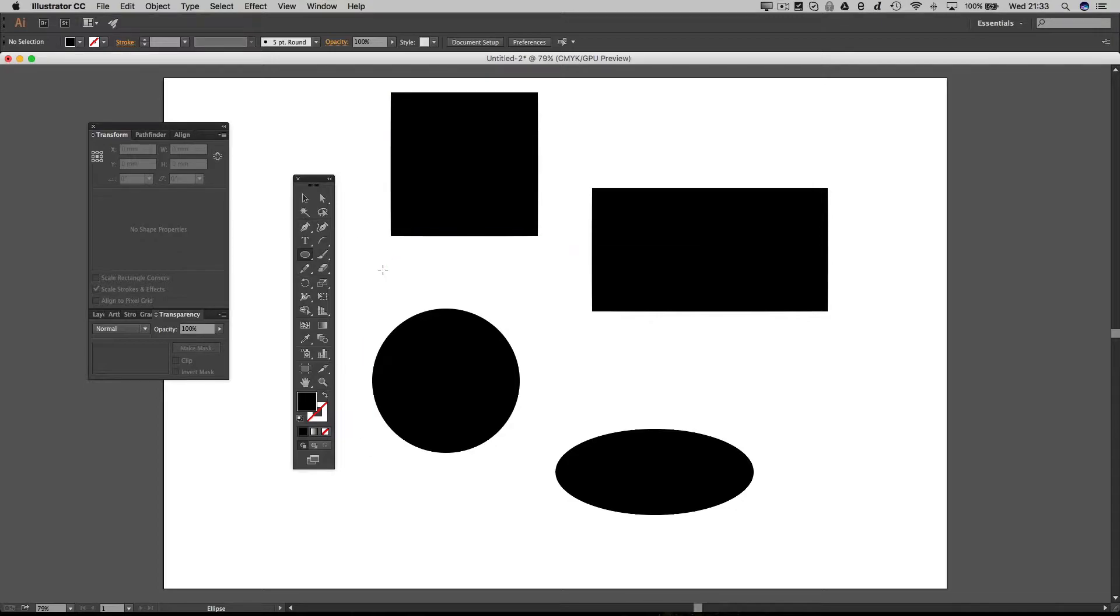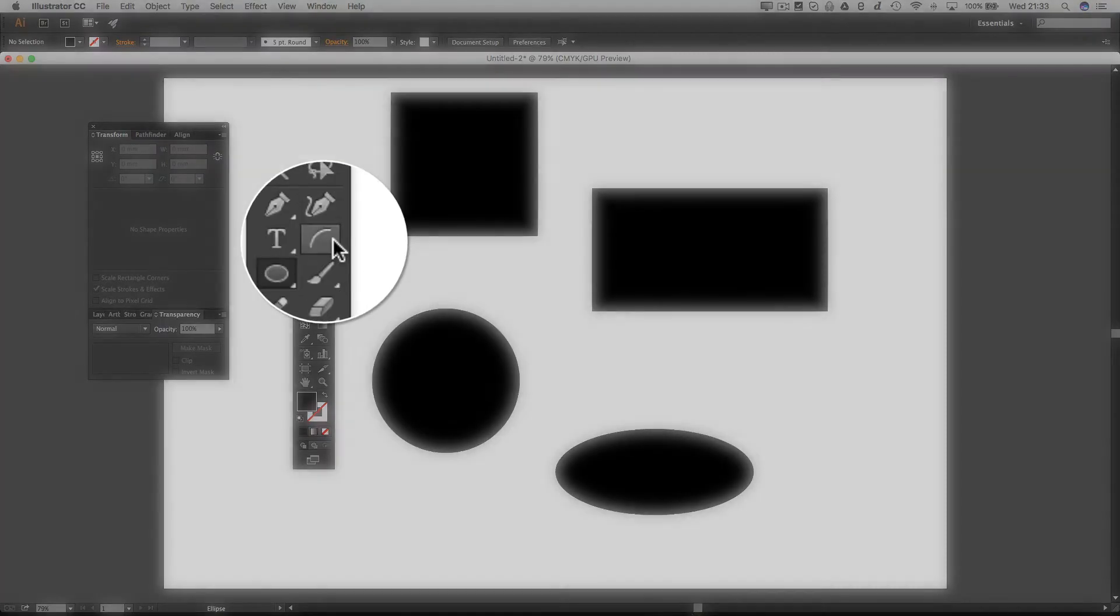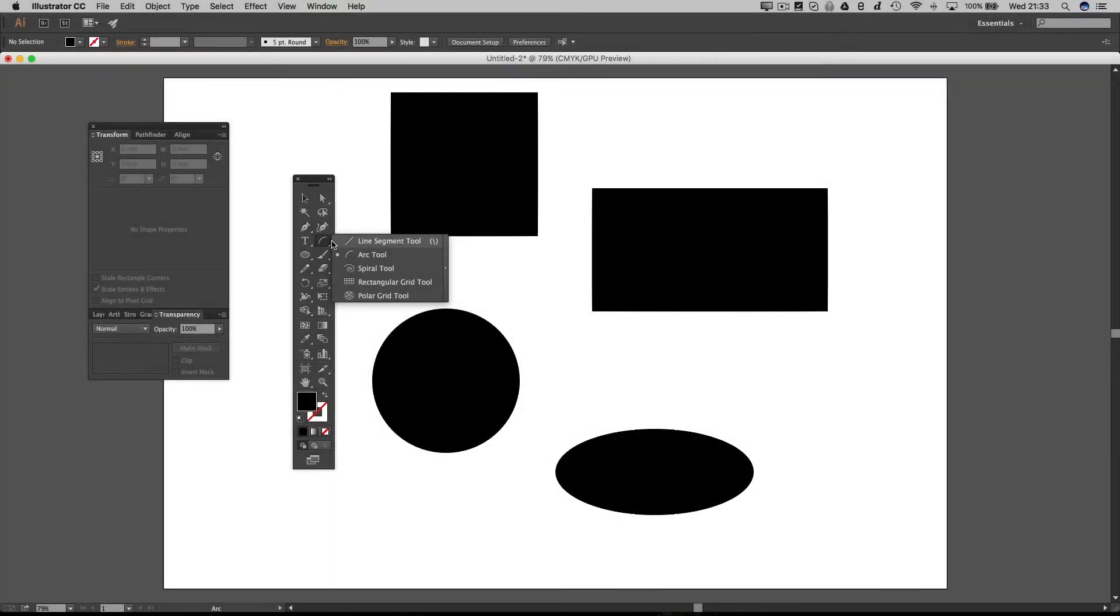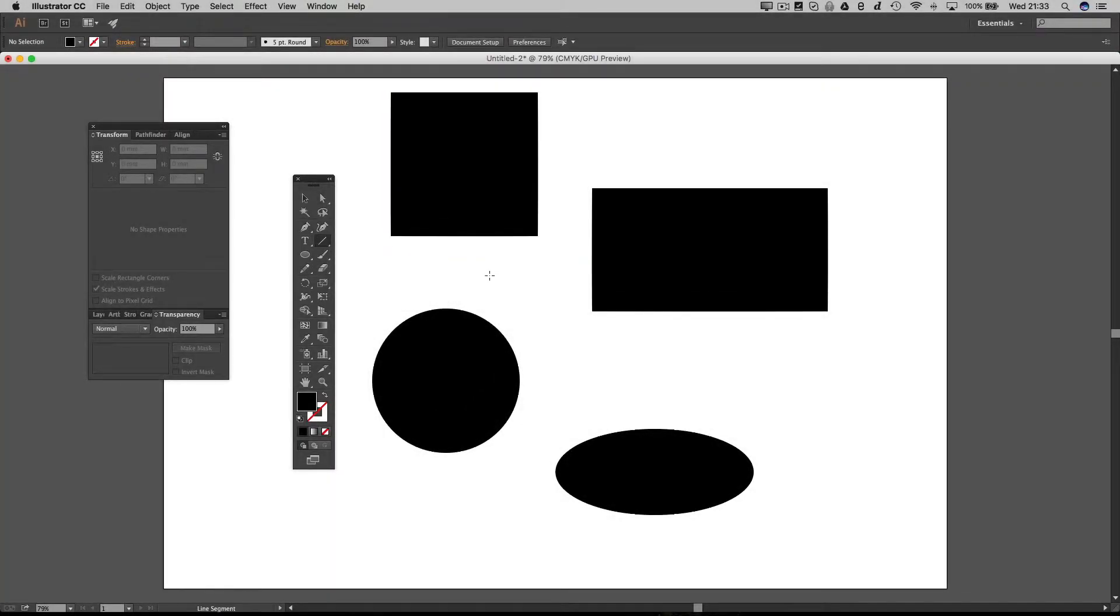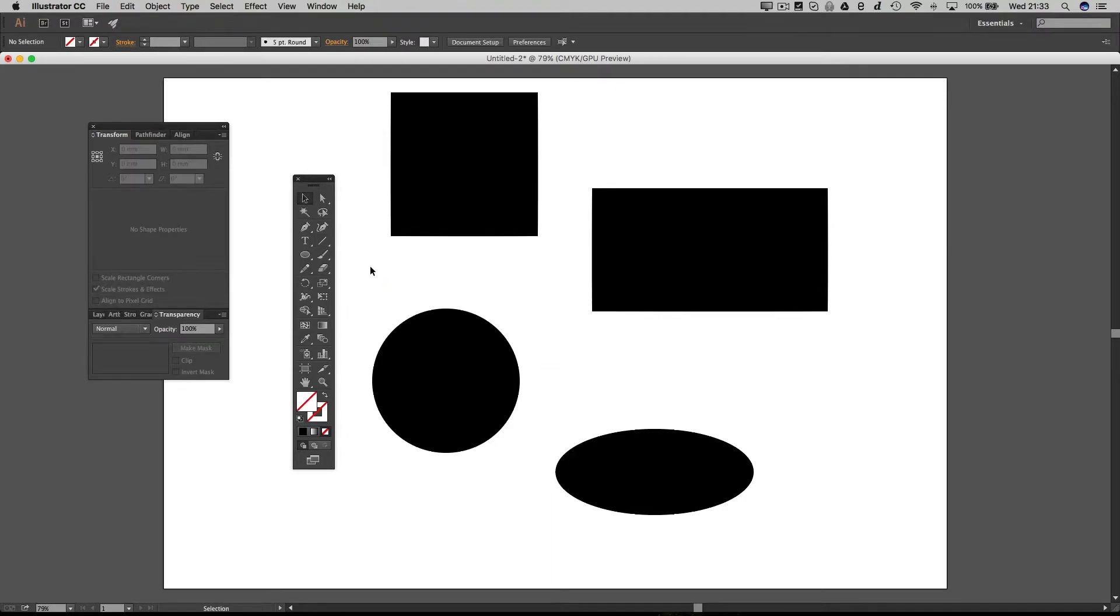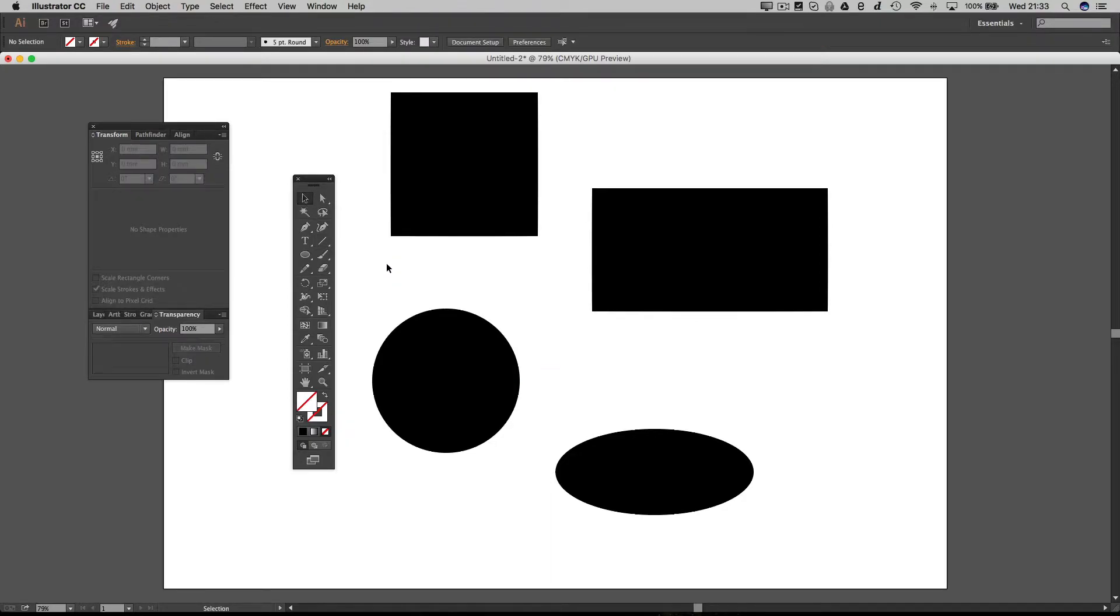In older versions of Illustrator you'll also have a line tool in there. The line tool in CC 2015 is just here, and if you click and hold it'll bring up this extra menu where you've got a line. Now I've just drawn a line there but we can't see it.